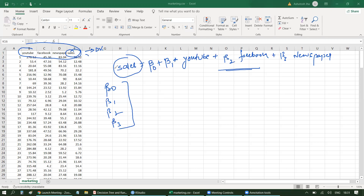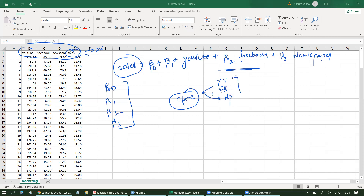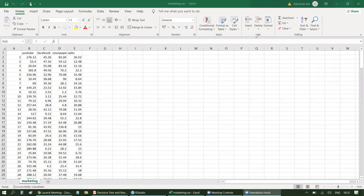Another interesting thing to see here — this sales prediction is being built for an online store that does three modes of advertisement: YouTube, Facebook, and newspaper. We want to evaluate which of these three advertisement mediums is most beneficial, and later on, if they have to terminate one of the advertisement mediums, probably which one it could be. So let's start and work on the implementation of this marketing.csv dataset to predict sales value in R. I'll share the link to this dataset in the description box.